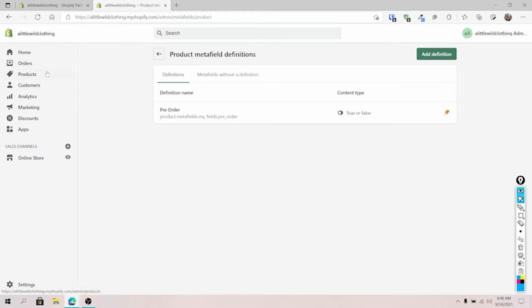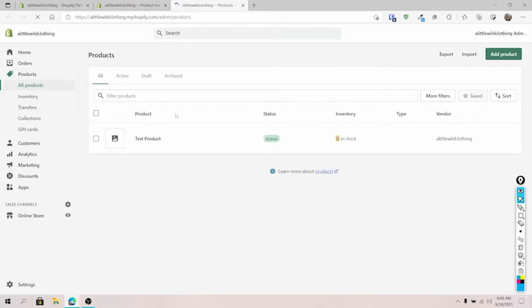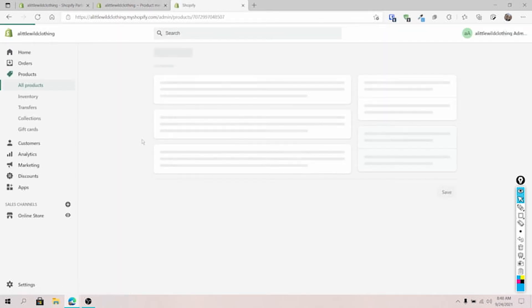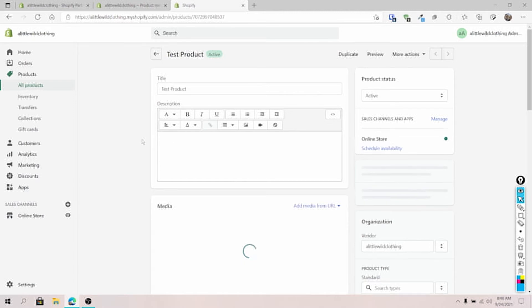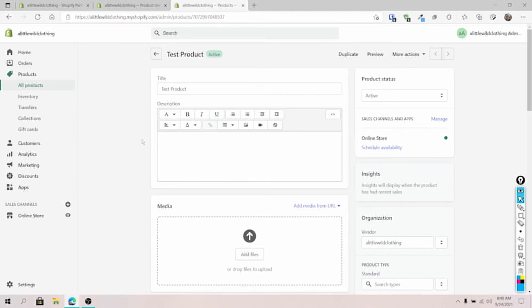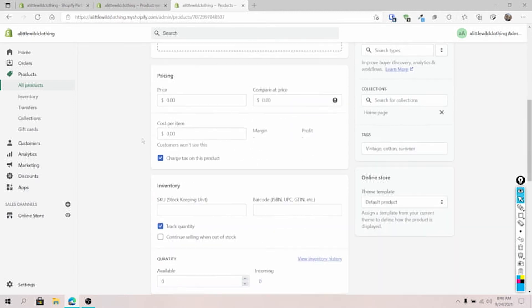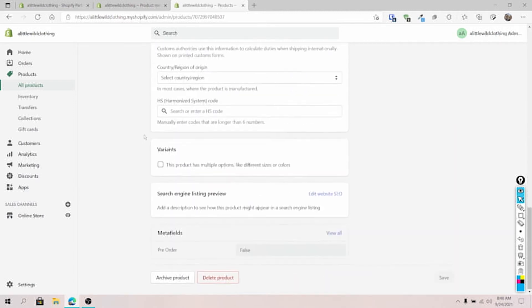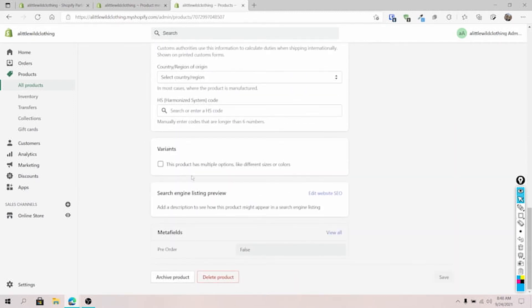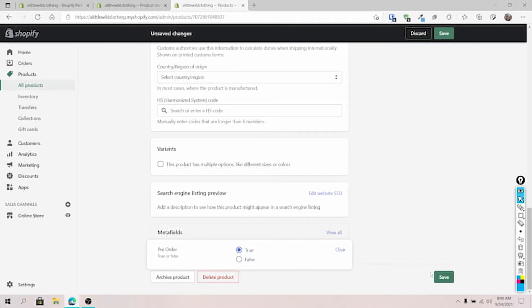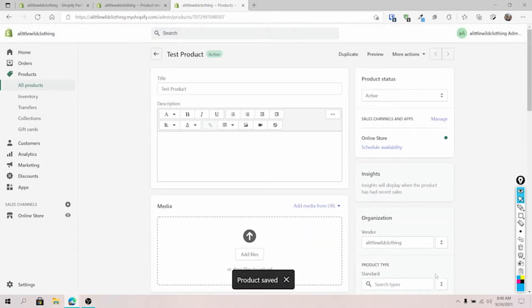And so what I want to do is go over to my products and update my test product here so I can see this in action. So I'm going to go to my test product, scroll on down here and update it so it says true. That way we can verify this is working and click save. Perfect.